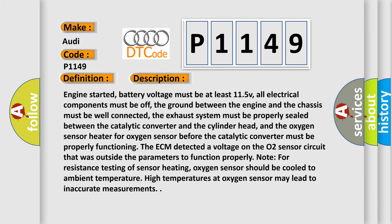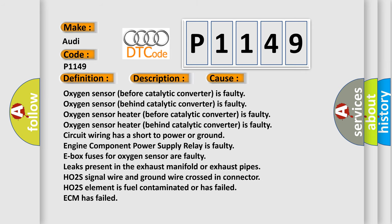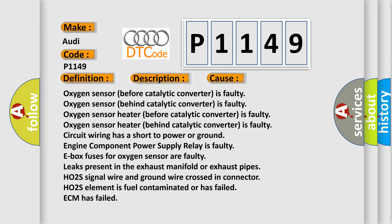This diagnostic error occurs most often in these cases: Oxygen sensor before catalytic converter is faulty, Oxygen sensor behind catalytic converter is faulty, Oxygen sensor heater before catalytic converter is faulty, Oxygen sensor heater behind catalytic converter is faulty, Circuit wiring has a short to power or ground engine component, Power supply relay is faulty, E-box fuses for oxygen sensor are faulty, Leaks present in the exhaust manifold or exhaust pipes, CO2S signal wire and ground wire crossed in connector, CO2S element is fuel contaminated or has failed, DCM has failed.